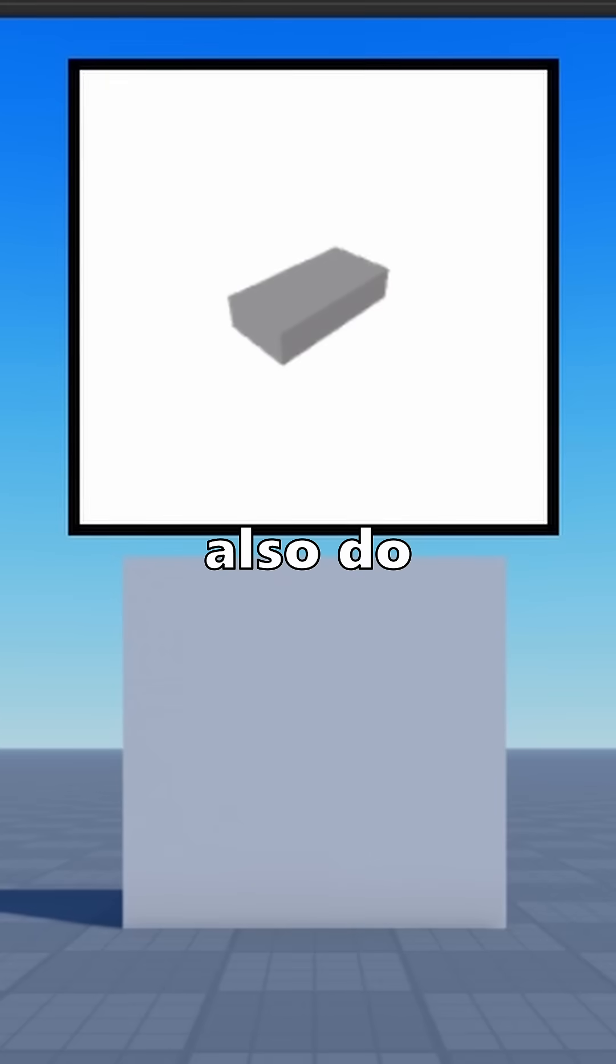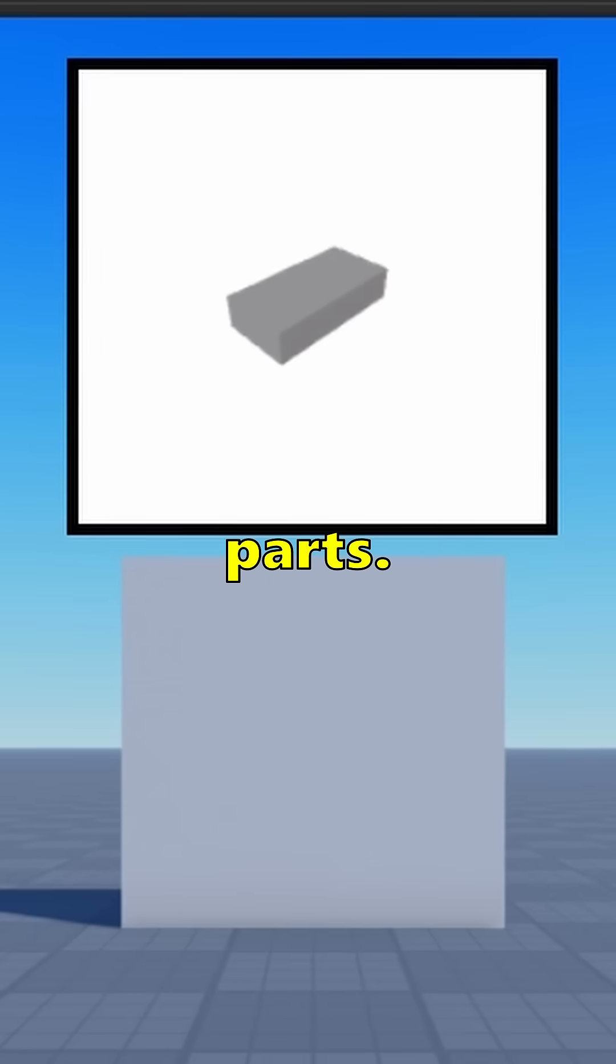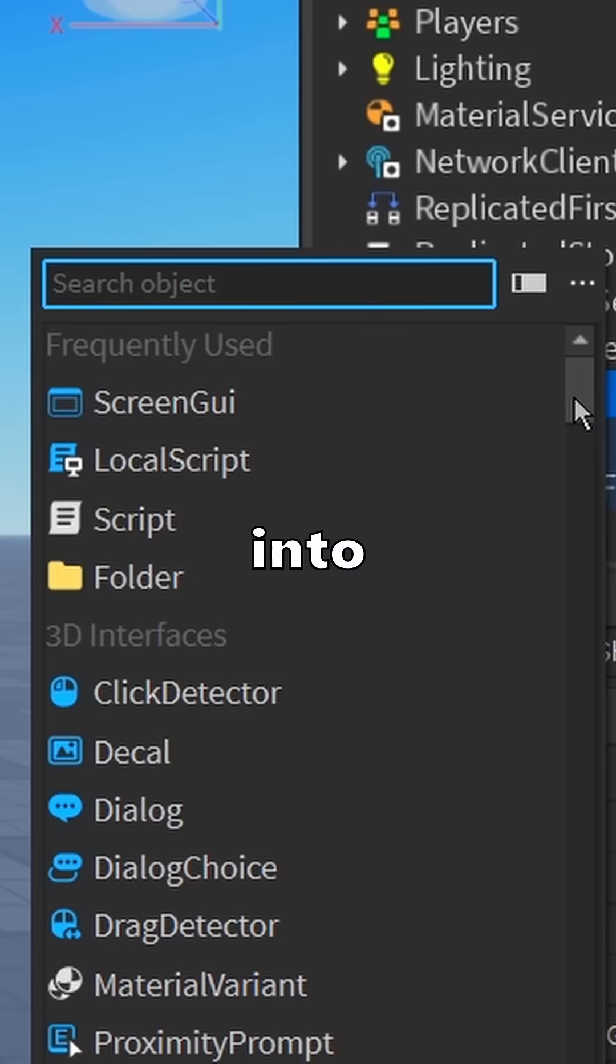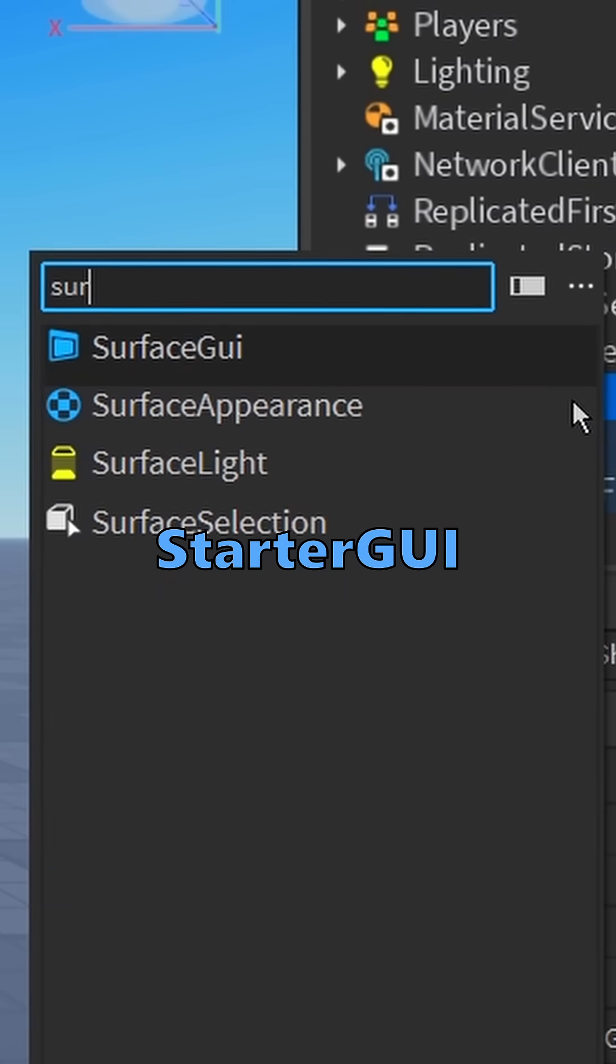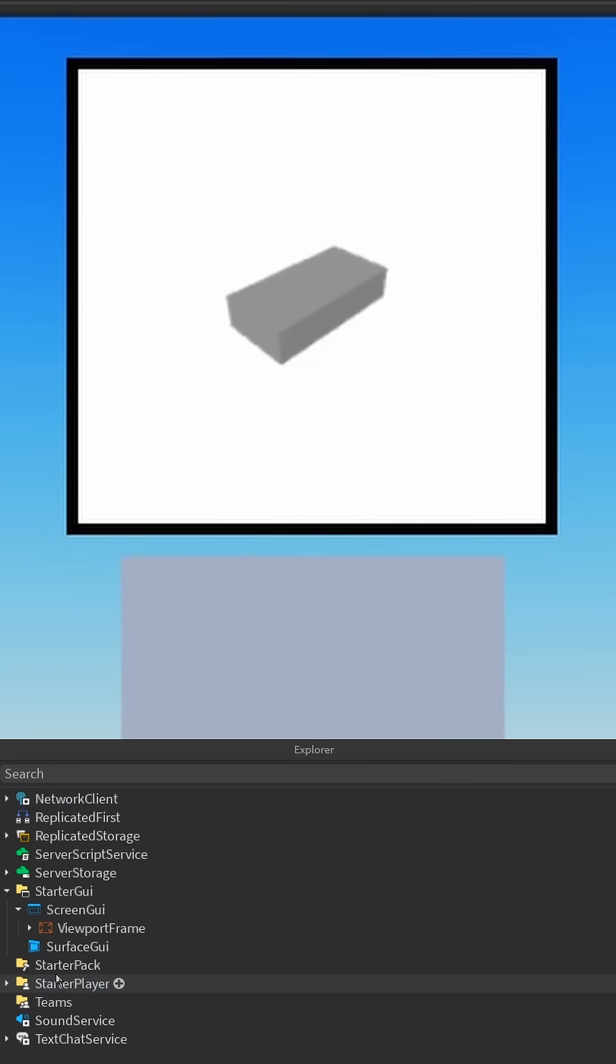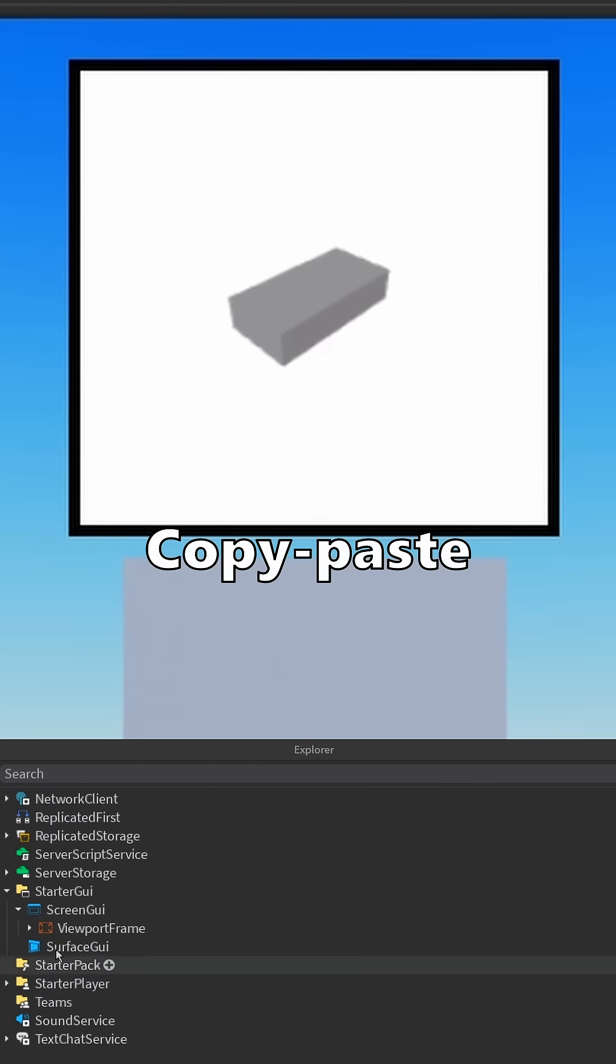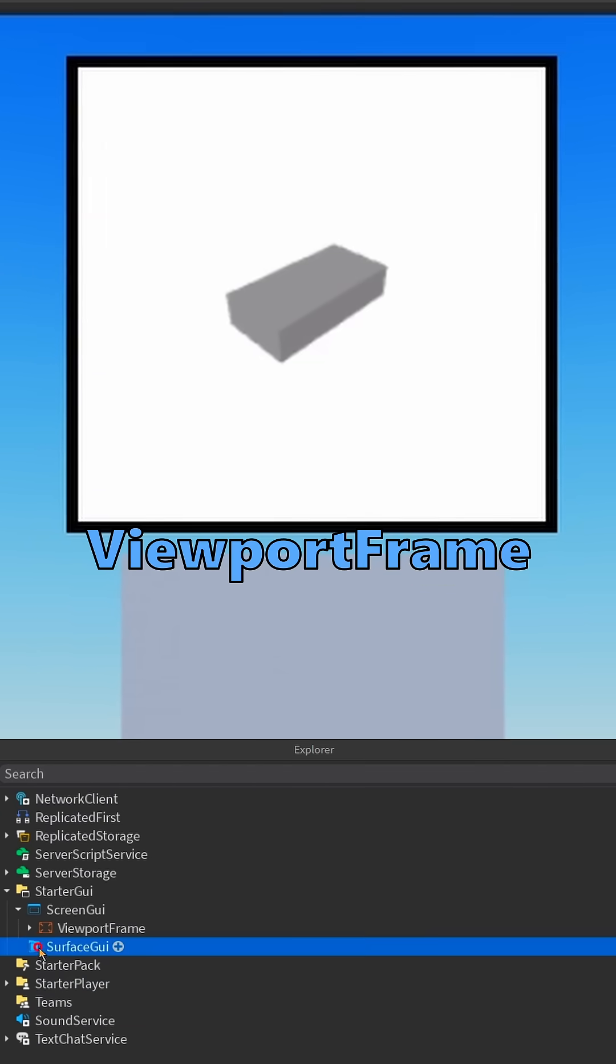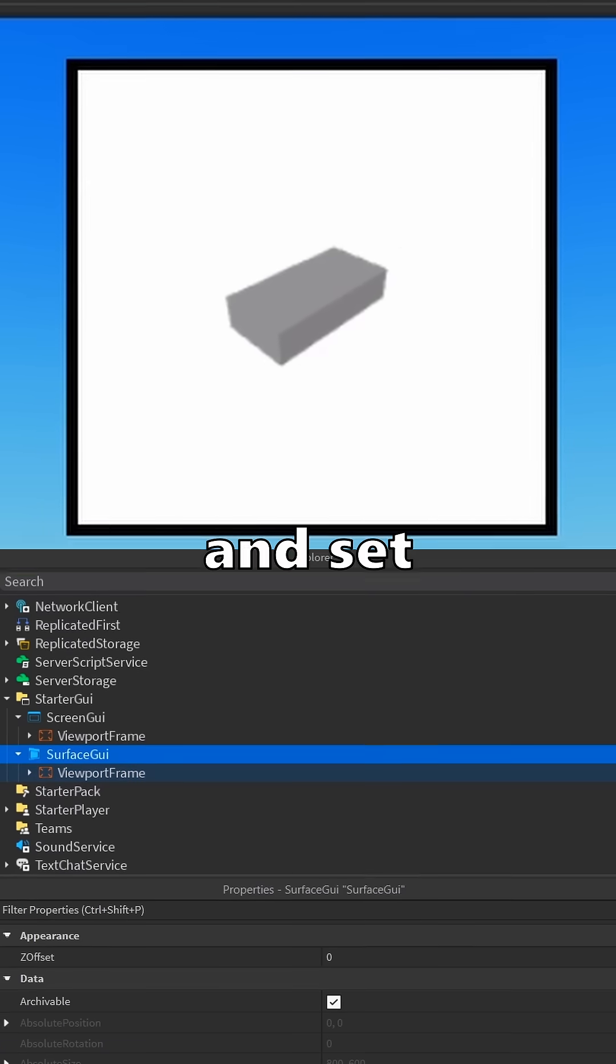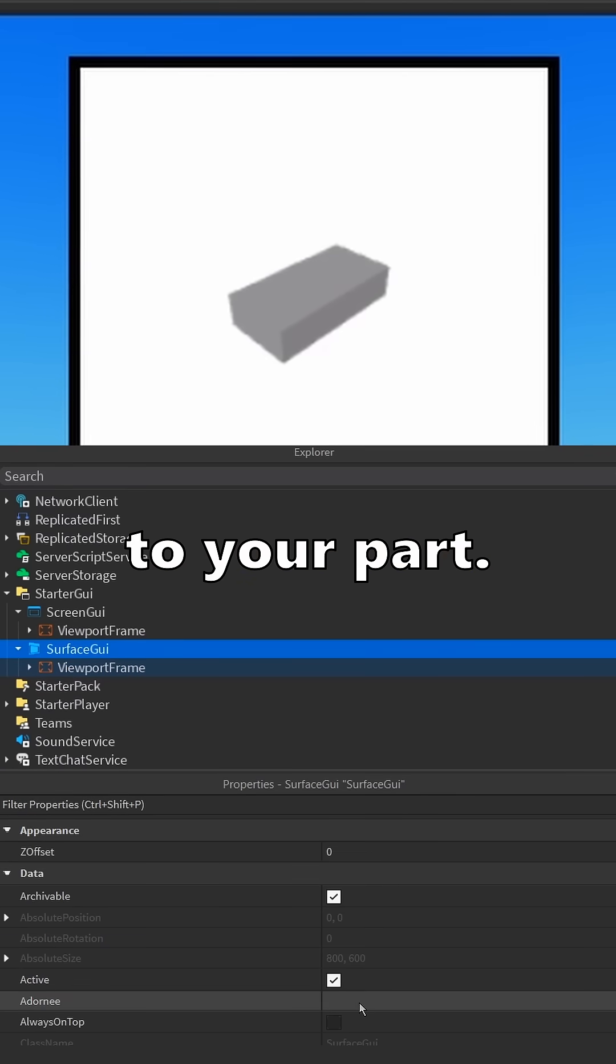We can also do this with parts. Add a surface GUI into starter GUI and delete the style link. Copy paste our previous viewport frame into the surface GUI and set the adornee to your part.